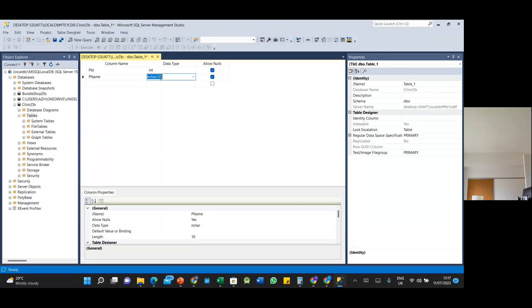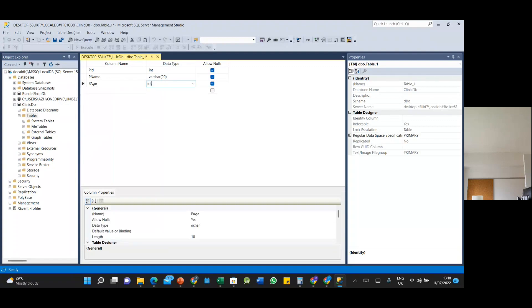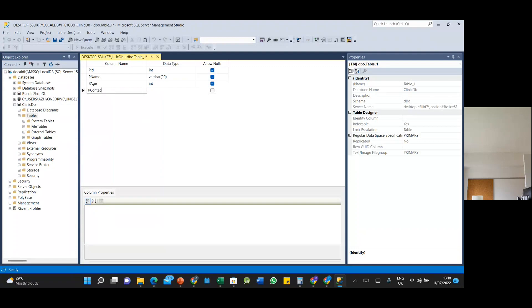By default the data type is varchar. For the name column we use varchar and set the character length. For the age column it should be integer. For the contact number we also use an appropriate type.